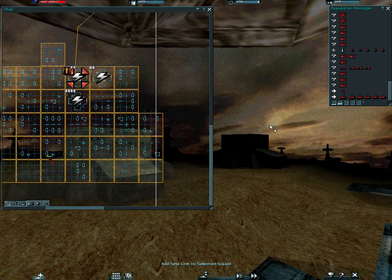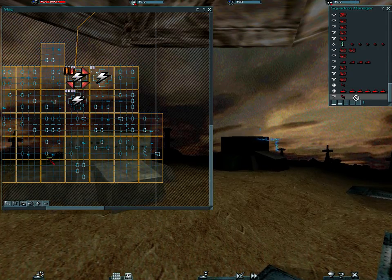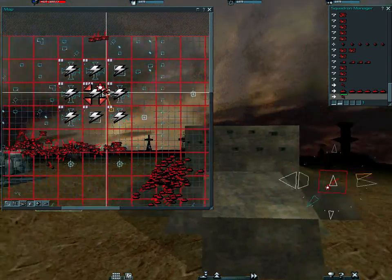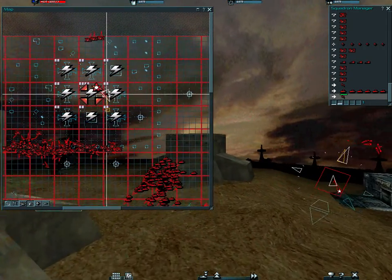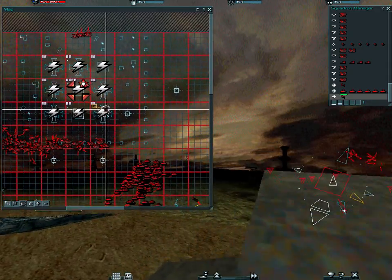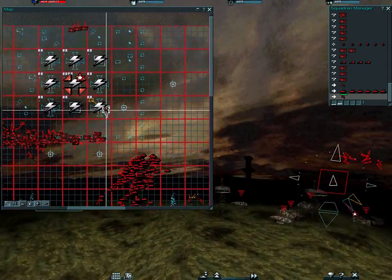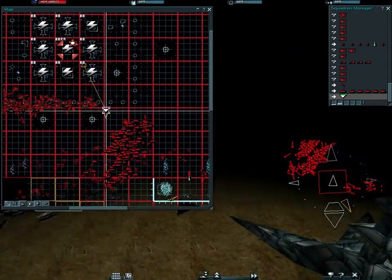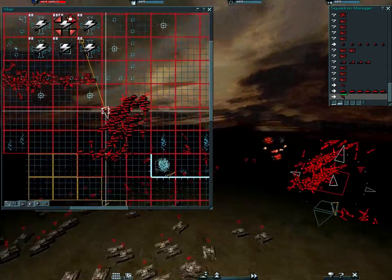We have range on enemy tangos. We have range on enemy tangos. Hostiles neutralized.